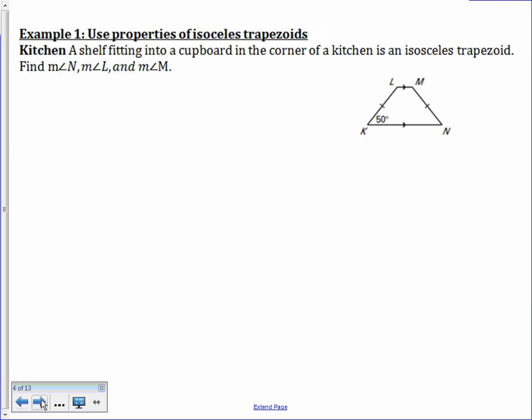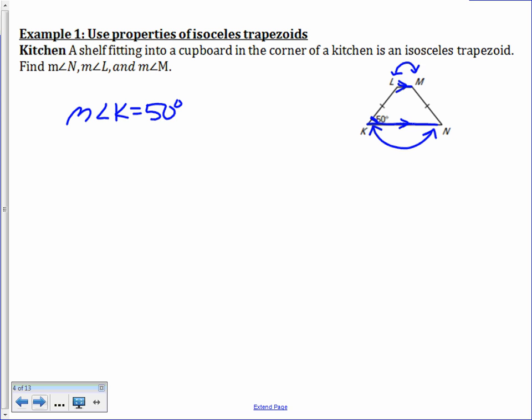In Example 1 we use properties of isosceles trapezoids. A shelf fitting into a corner cupboard in a kitchen is an isosceles trapezoid. We know angle K is 50 degrees. With KN and LM as the two bases, angle K equals angle N and angle L is congruent to angle M. Since the measure of angle K is 50 degrees, the measure of angle N is also 50 degrees because base angles are congruent.